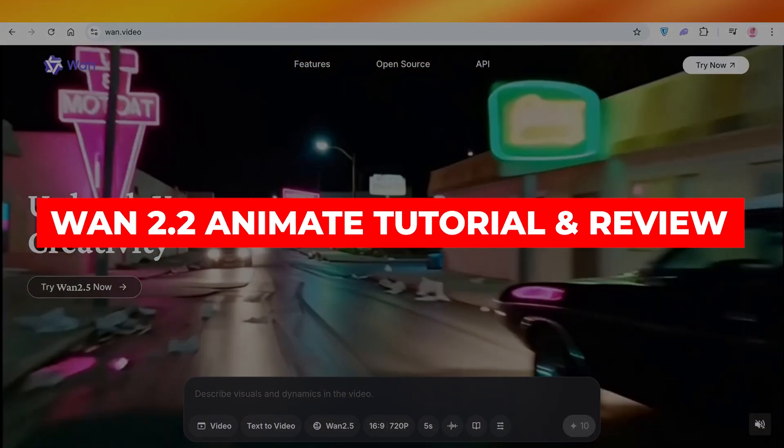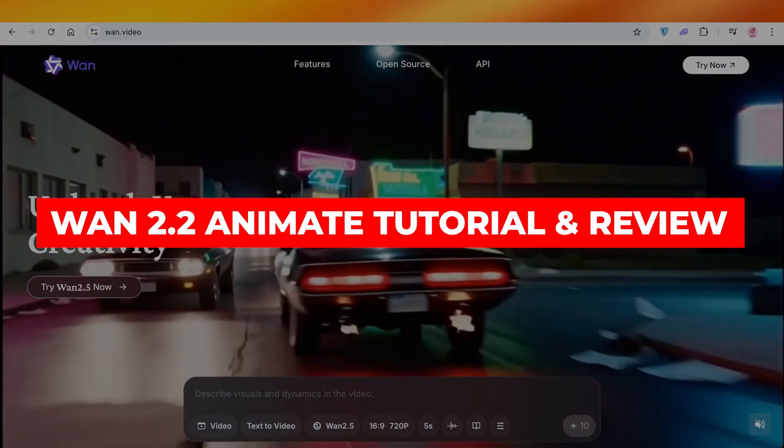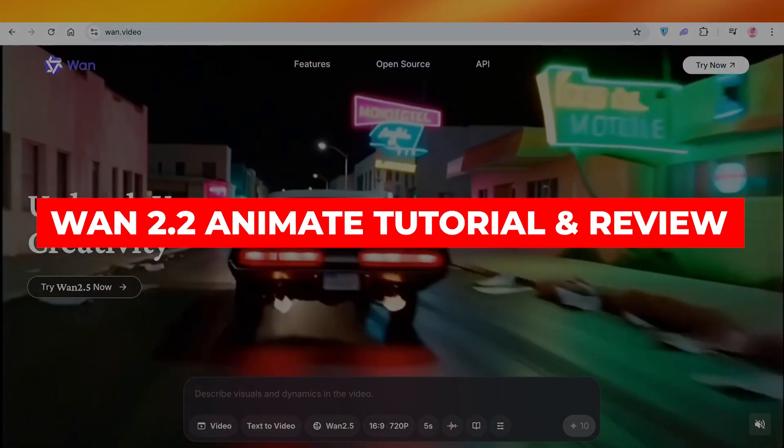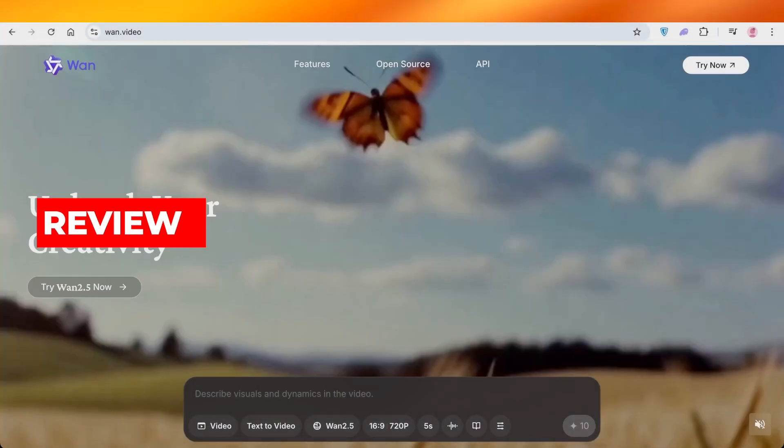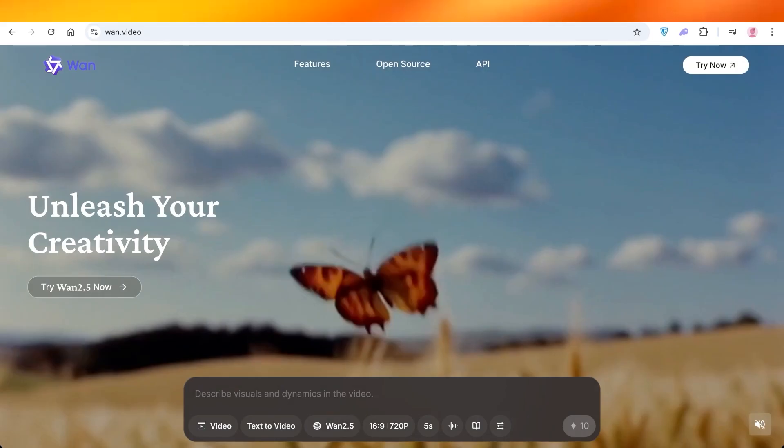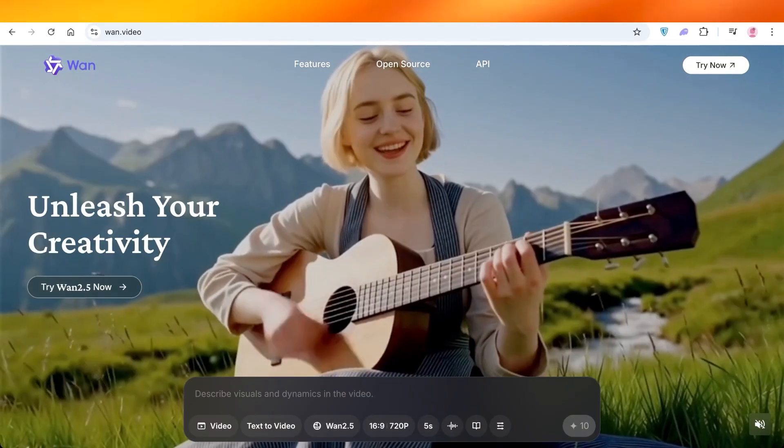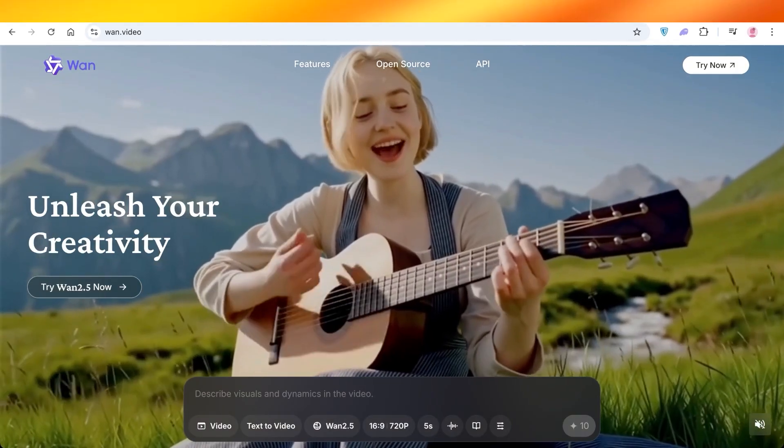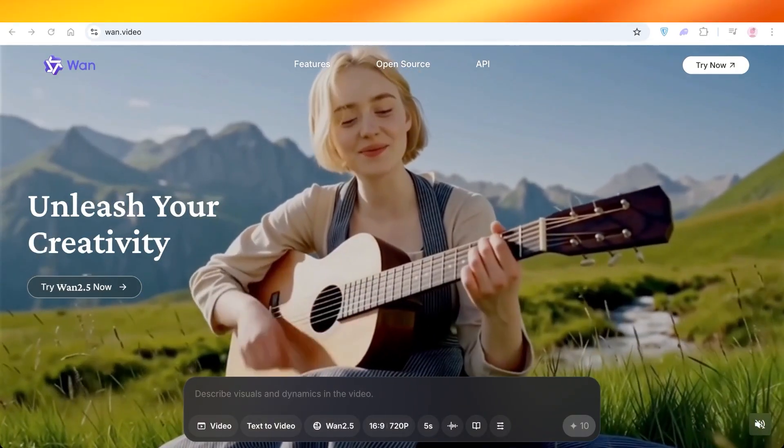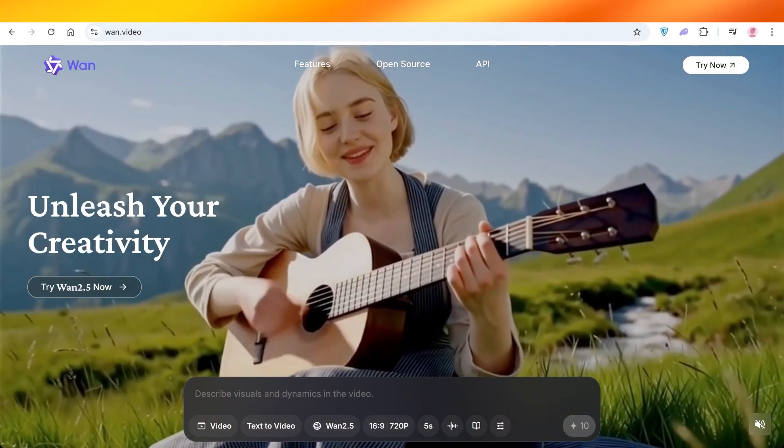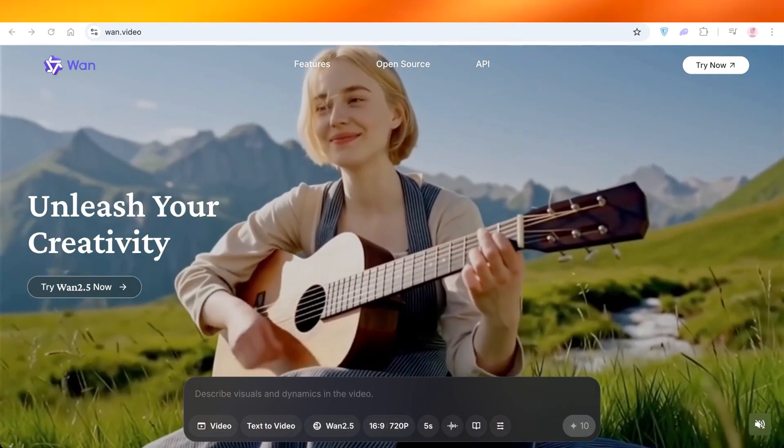WAN 2.2 Animate, the best AI model for face swapping or character swapping, tutorial and review. Hello everyone and welcome back.